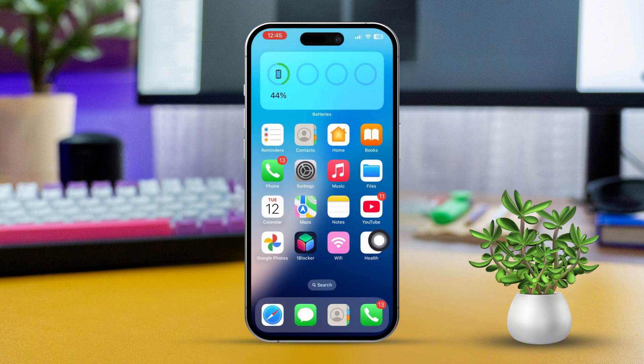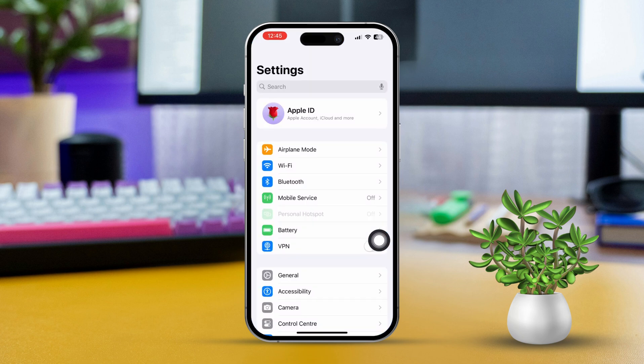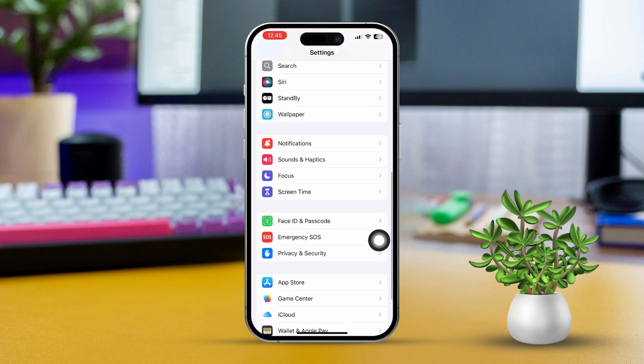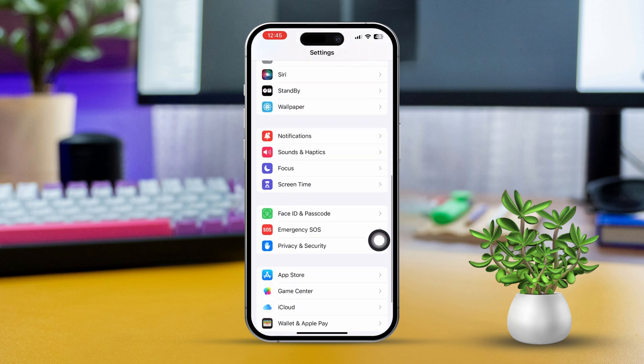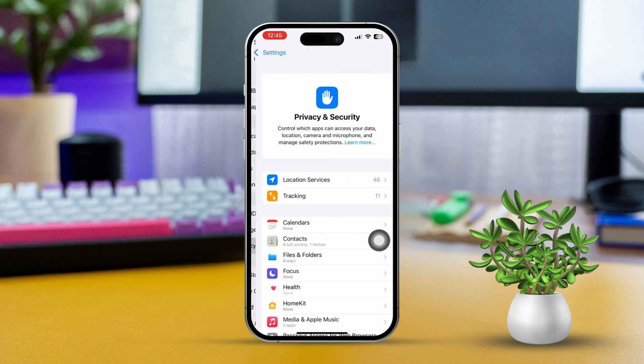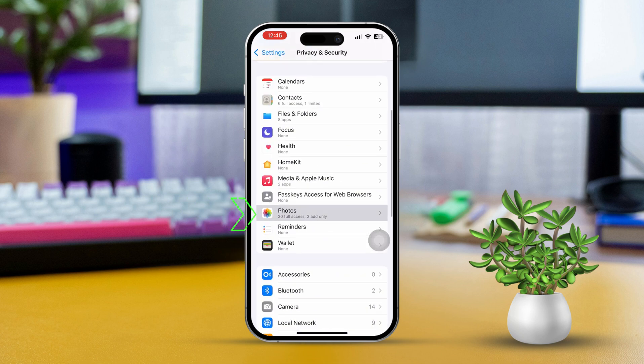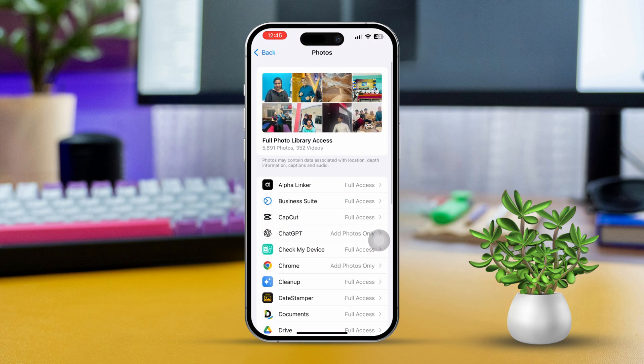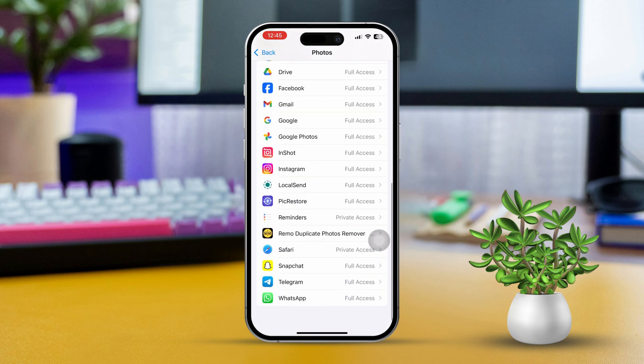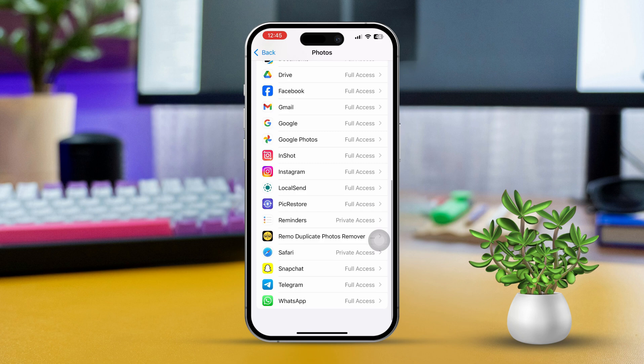Solution 2: Check Photos App Permissions. Start by opening the Settings app again, then scroll down and tap on Privacy and Security. Now tap on Photos. Look for FaceTime in the list and make sure it has permission to access your photos.